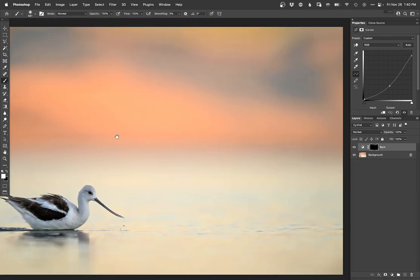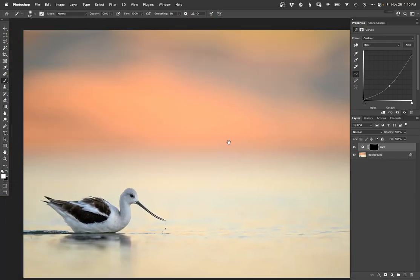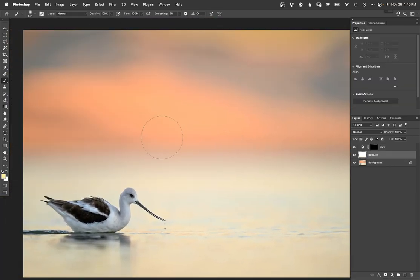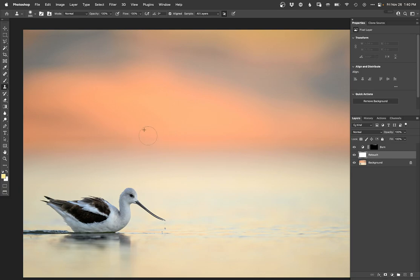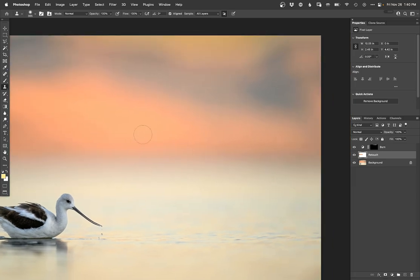I keep seeing this line back there I don't love, so maybe let me see if I can just kind of soften that with some cloning here. Yeah, there we go. I don't know if that's just a weird artifact or what. Anyway, it's gone.